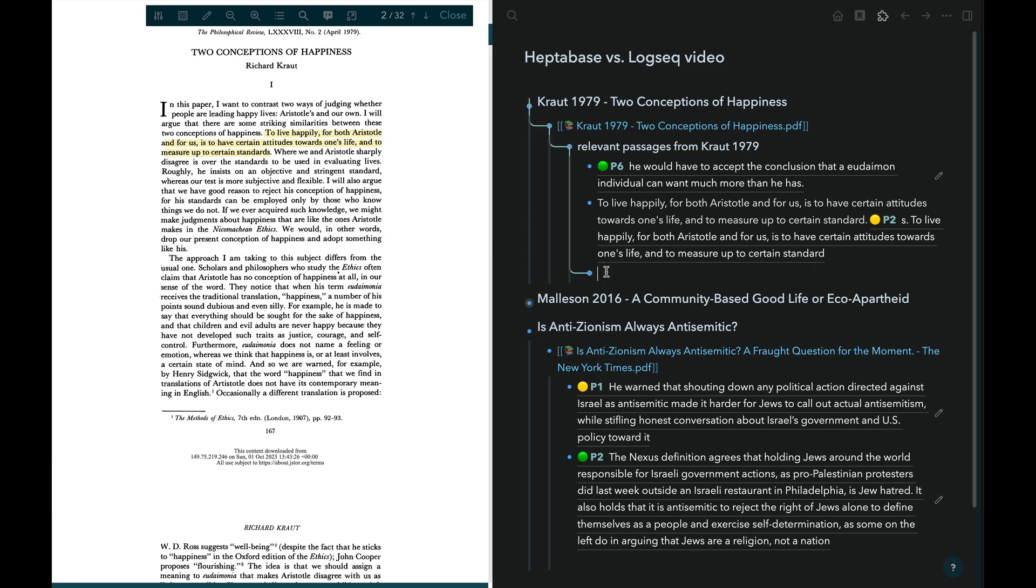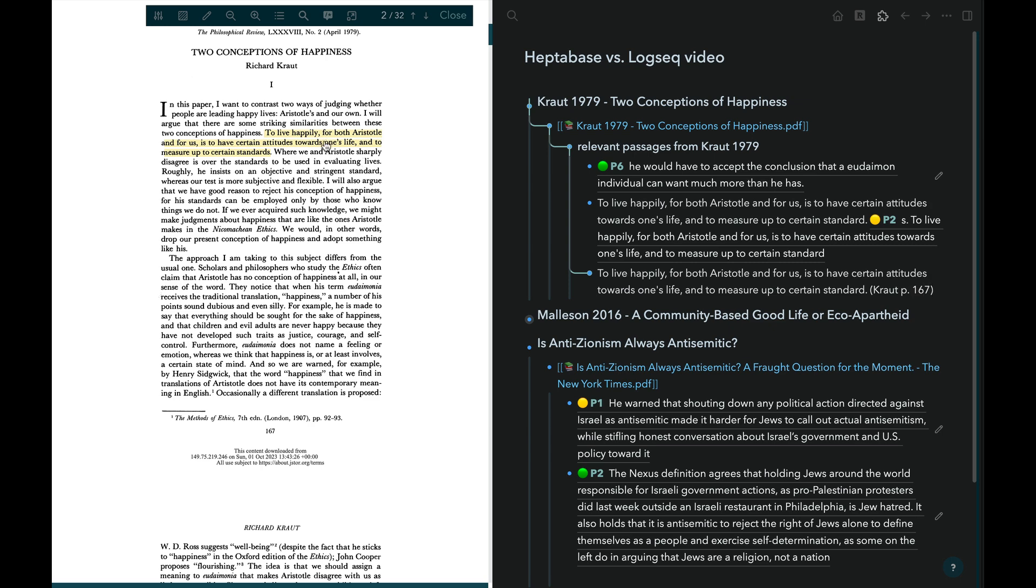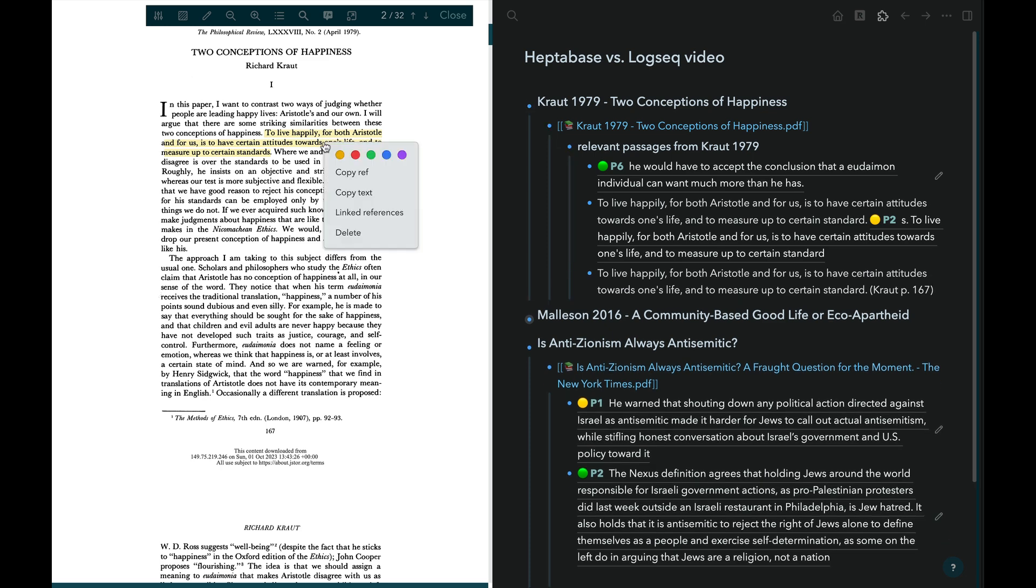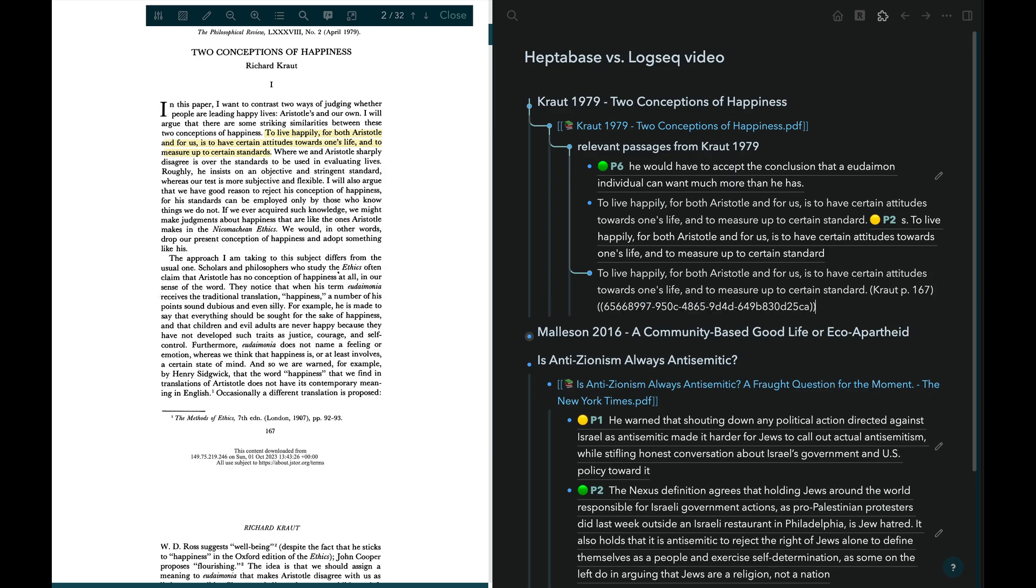And then, since you're going to want to know the source of the quoted text, you add the name of that source and perhaps also a page number. And if you want to add a link back to the page the highlighted text was pulled from, then you right-click again on the highlighted passage. Select Copy Ref and paste the link.